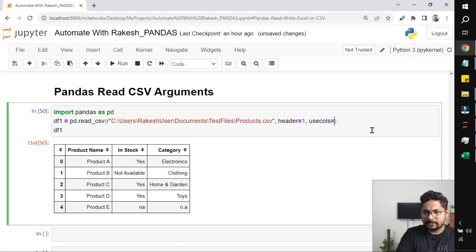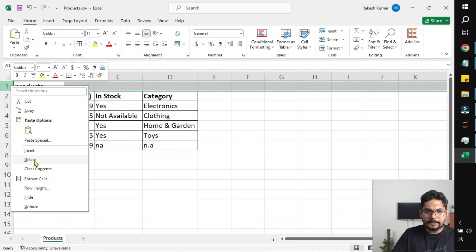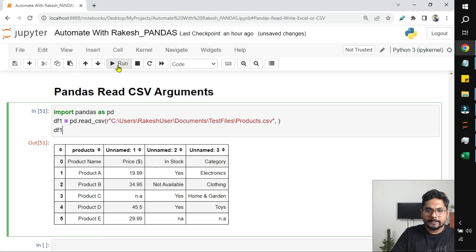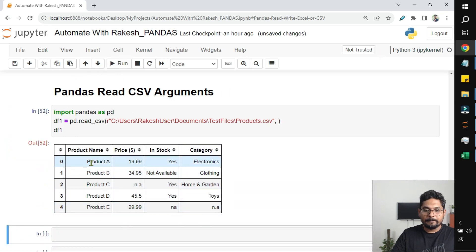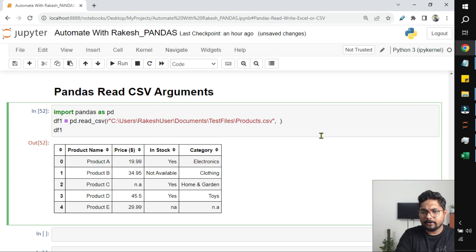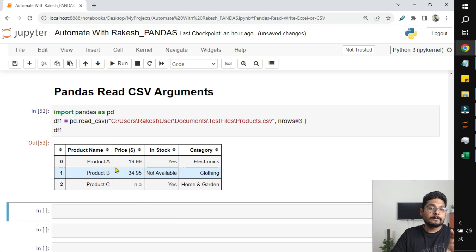Let me delete those changes, save the file, and run again to restore our original table. Now let's say I would like to get only a specific set of rows — imagine you have millions of rows and want a sample. There is an argument called 'nrows' — number of rows — for example, passing nrows=3 gives only the top three rows. This is helpful just to see a sample of data.